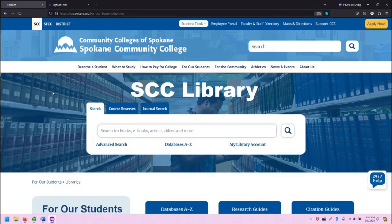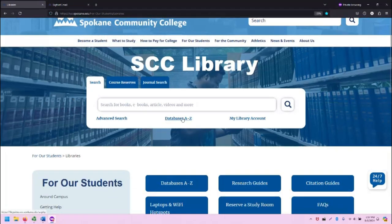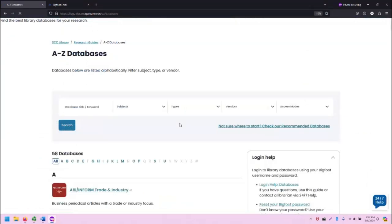Here I am at the SCC library homepage. One thing I'm going to do to show you this is go to the databases A to Z page and go to a database that will require me to log in.